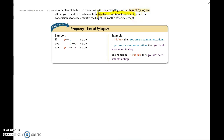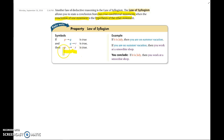The important thing is that the conclusion of one statement has to be the hypothesis of the other. So here we have: if P, then Q — and if that's true — and then our next statement is if Q, then R — and that's also true — then we can automatically jump to the conclusion that if P, then R.